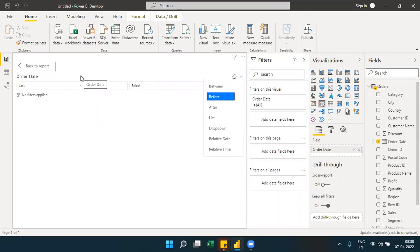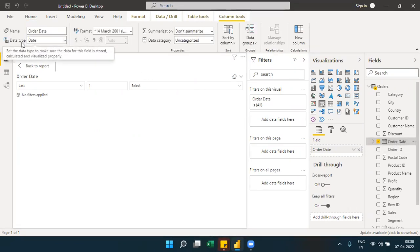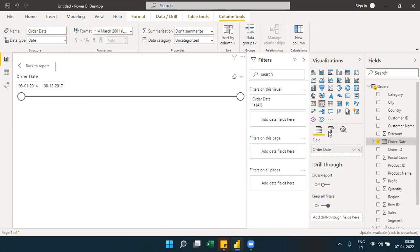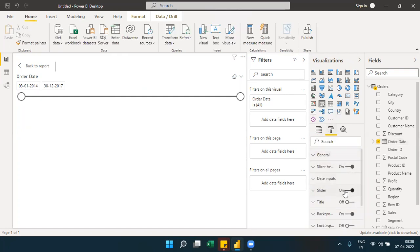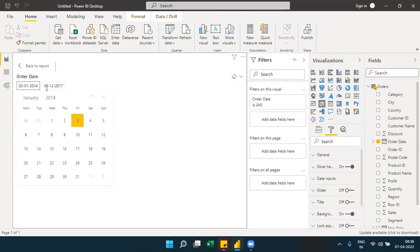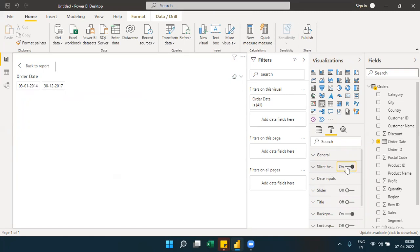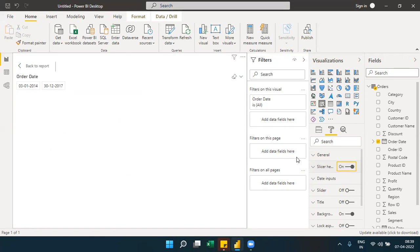The relative time options like last one hour, last one minute, or last one second are only available if the field's data type is date and time. For the date slicer, there is also an option to turn the slider on or off, so you can use only the start date and end date input fields instead of the slider.